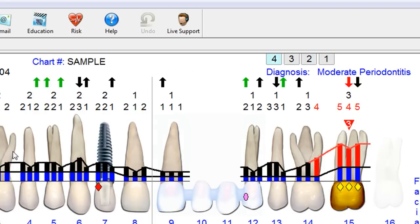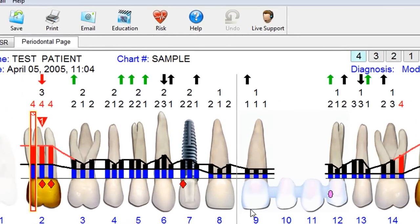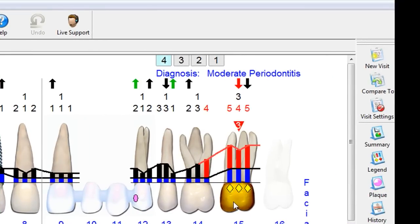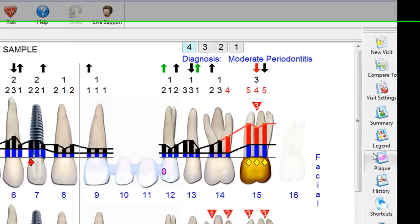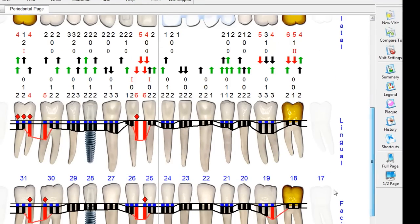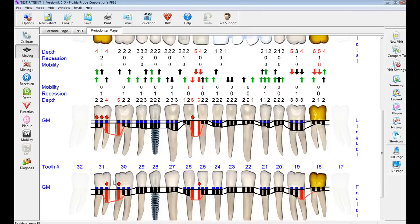Let's take a closer look. Tooth 1 is actually missing. Tooth 2 is a crown. Tooth 7 is an implant. Teeth 9 through 12 form a bridge, and tooth 15 is a crown. On the lower jaw, we can see a crown on 18 with an implant, and the wisdom teeth are missing.